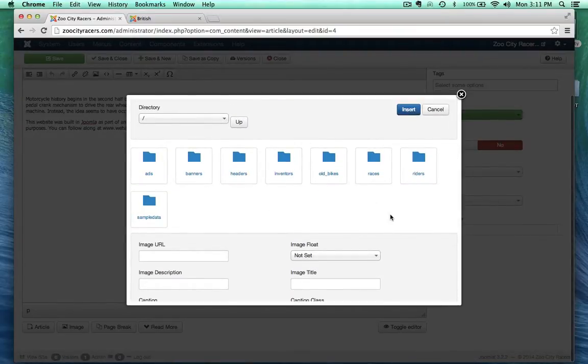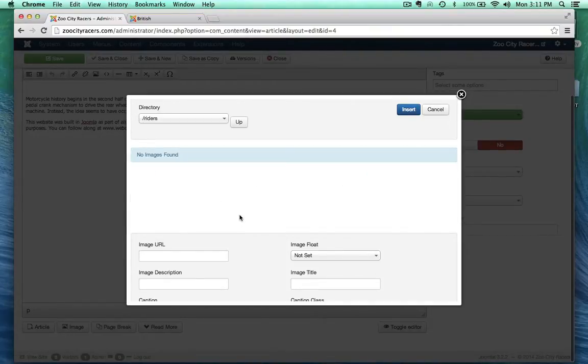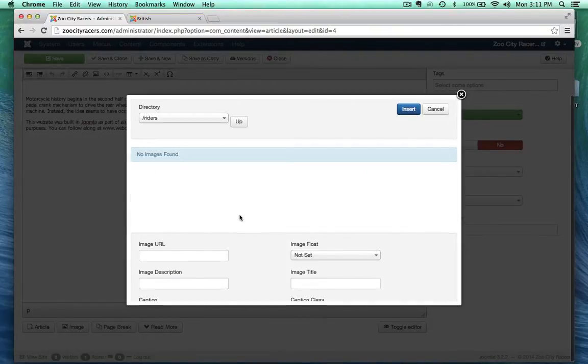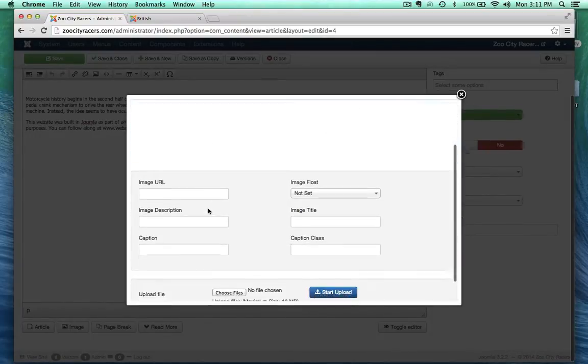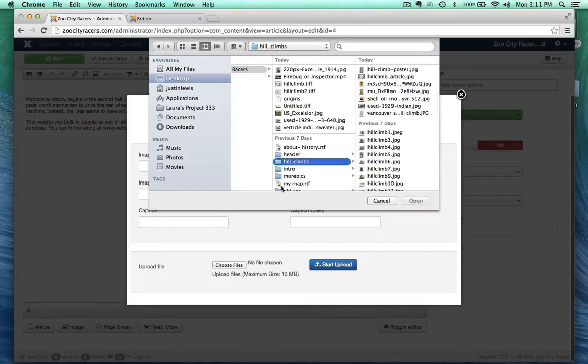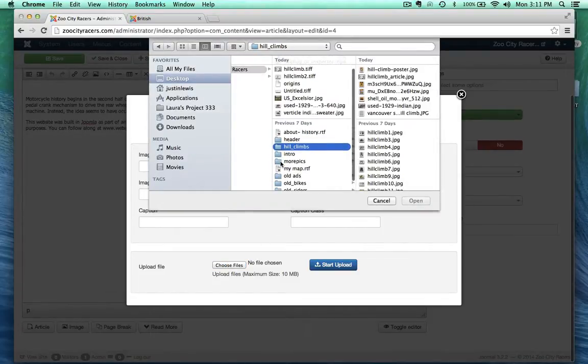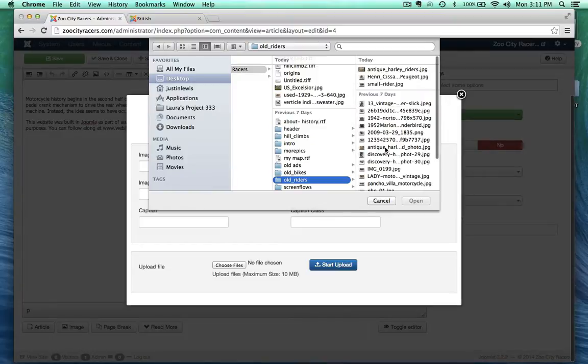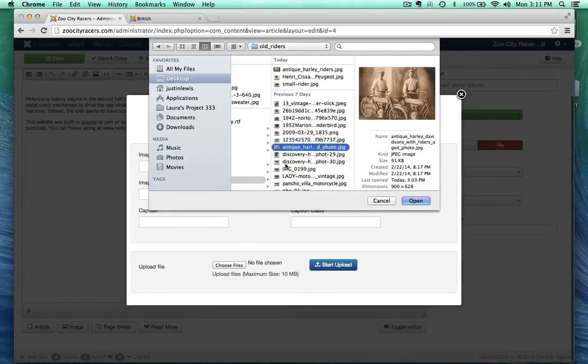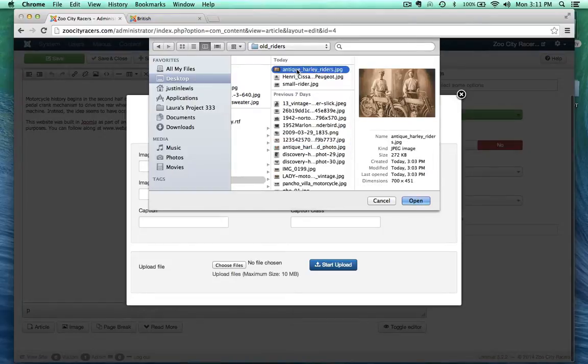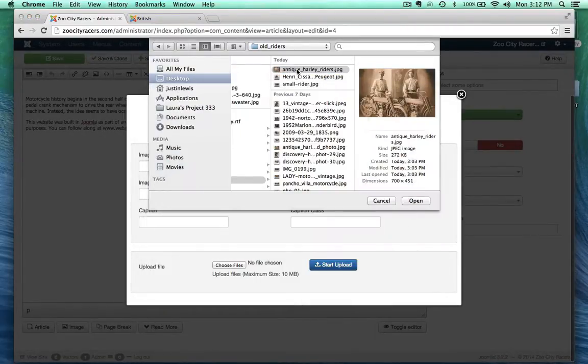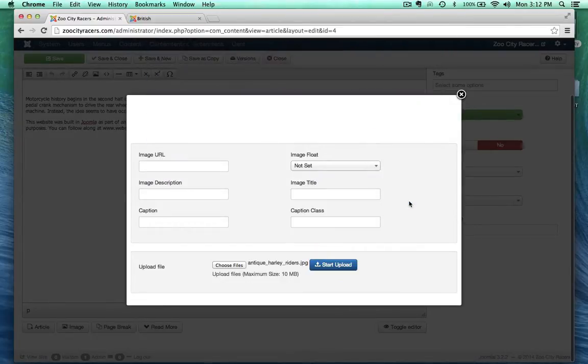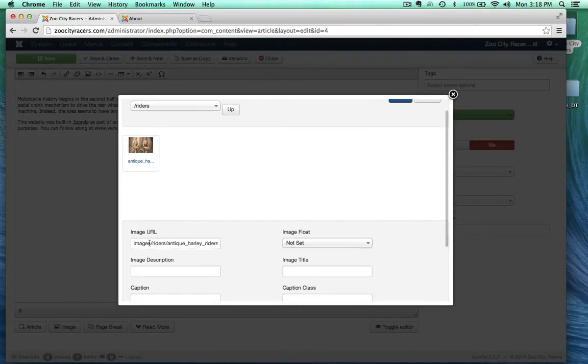So what I want to do is I'm going to go inside of riders here, and there's no images here. So, even though we're not in the media manager, we're accessing it through this pop-up window here, I can still upload images to it. And let's see, I've got a folder for old riders, and I found this image here that's, let's see, that's it right there. It's pretty creepy, actually, but we're going to use that. So I'm going to go ahead and open that, and then start the upload. And there's our image.